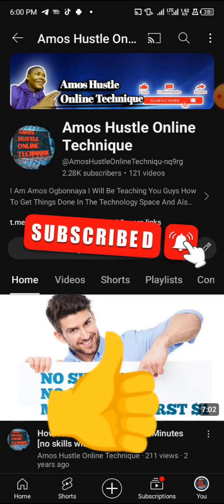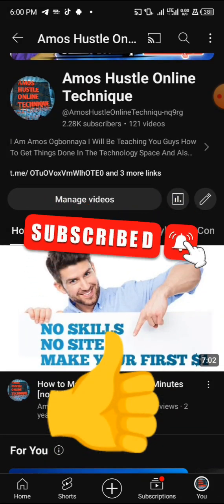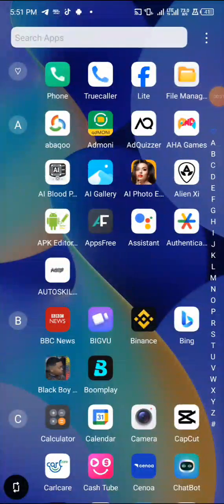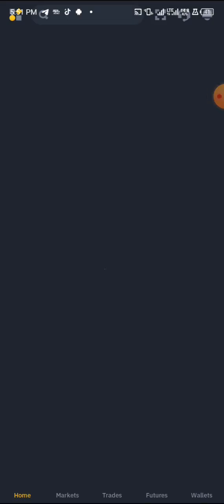All I want you to do for me is just subscribe to this YouTube channel, turn on the notification bell for more amazing videos like this, and don't forget to like this video. Everyone watching should subscribe, like this video, and turn on the notification bell.